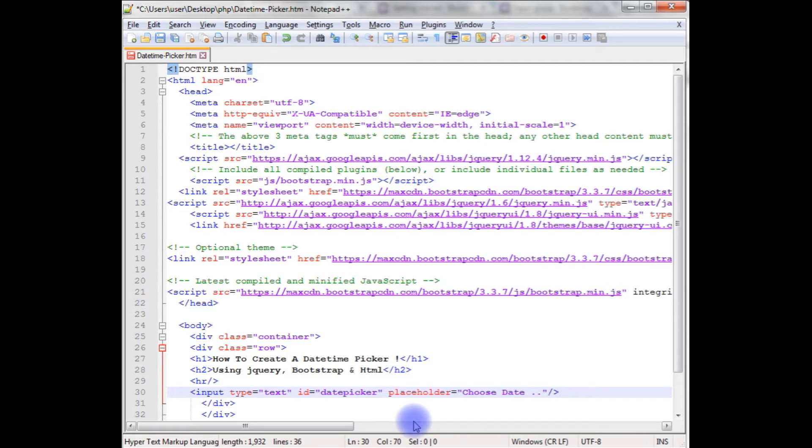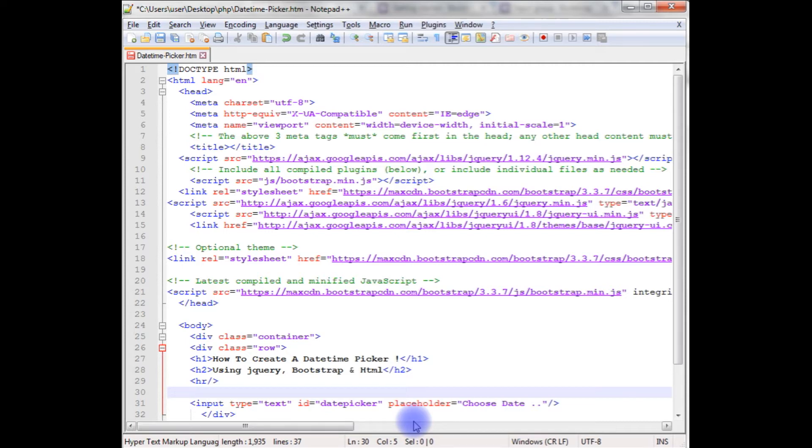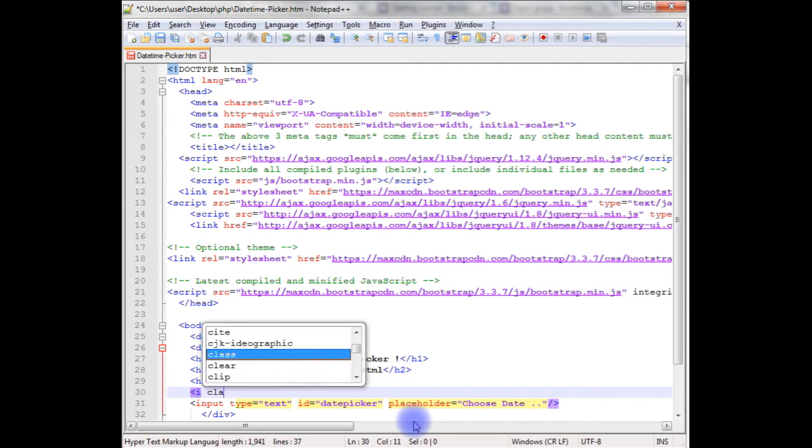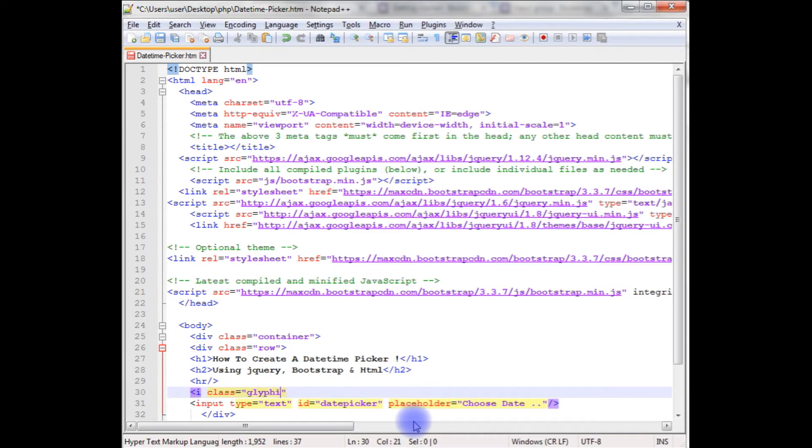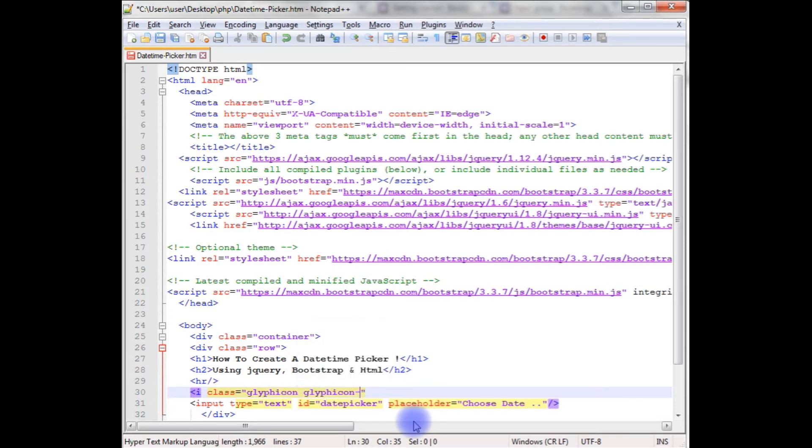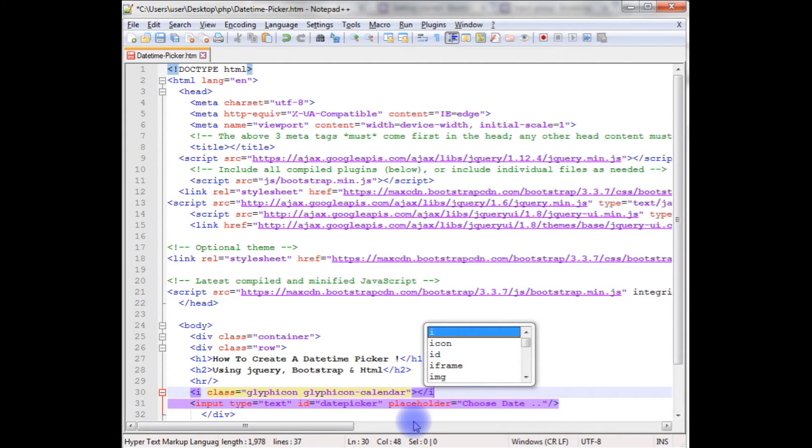After adding the input I'm adding the calendar logo of the Bootstrap glyph icon. If you don't know how to add the glyph icons on the coding, I made a video on that. Please go through that video. Class equals to glyphicon, glyphicon, glyphicon-calendar, and close the i.